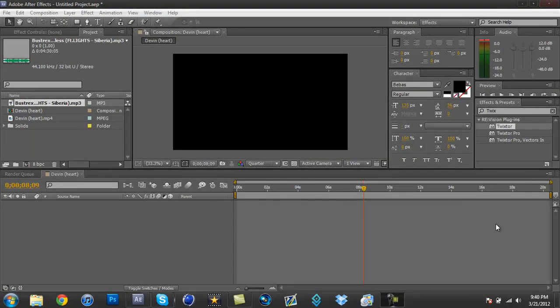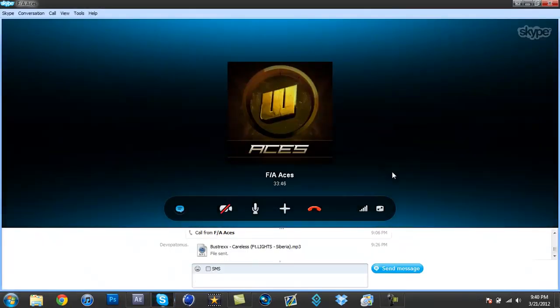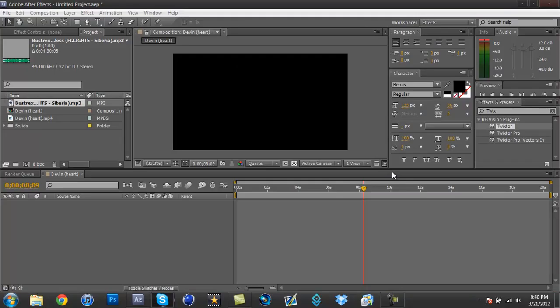Okay guys, it's Devin GFX here and I'm in a Skype call with Ace. Say hi Ace, I want you to say hi.